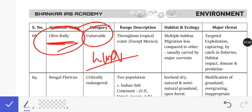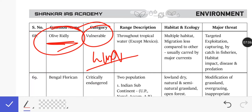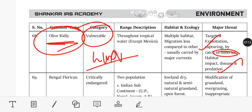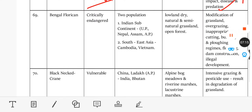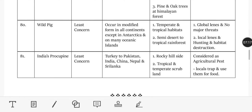Further threats to the Olive Ridley Turtle include water pollution, targeted exploitation, capture in fisheries nets, disease, and predation. So this lesson is clear — focus on these animals.